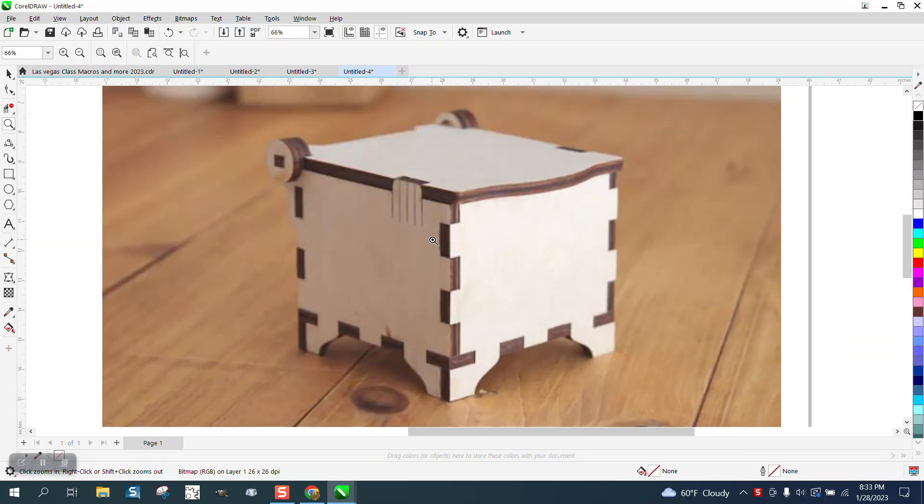Hi, it's me again with CorelDraw Tips and Tricks. Somebody posted this picture on Facebook and asked how you would make this.